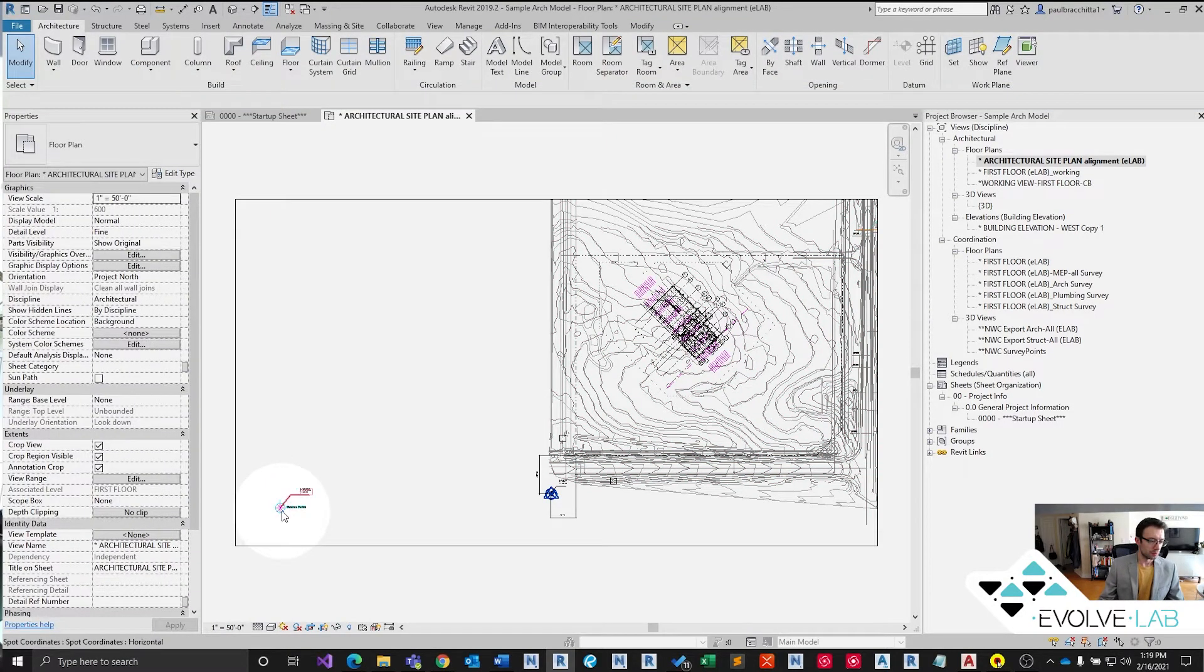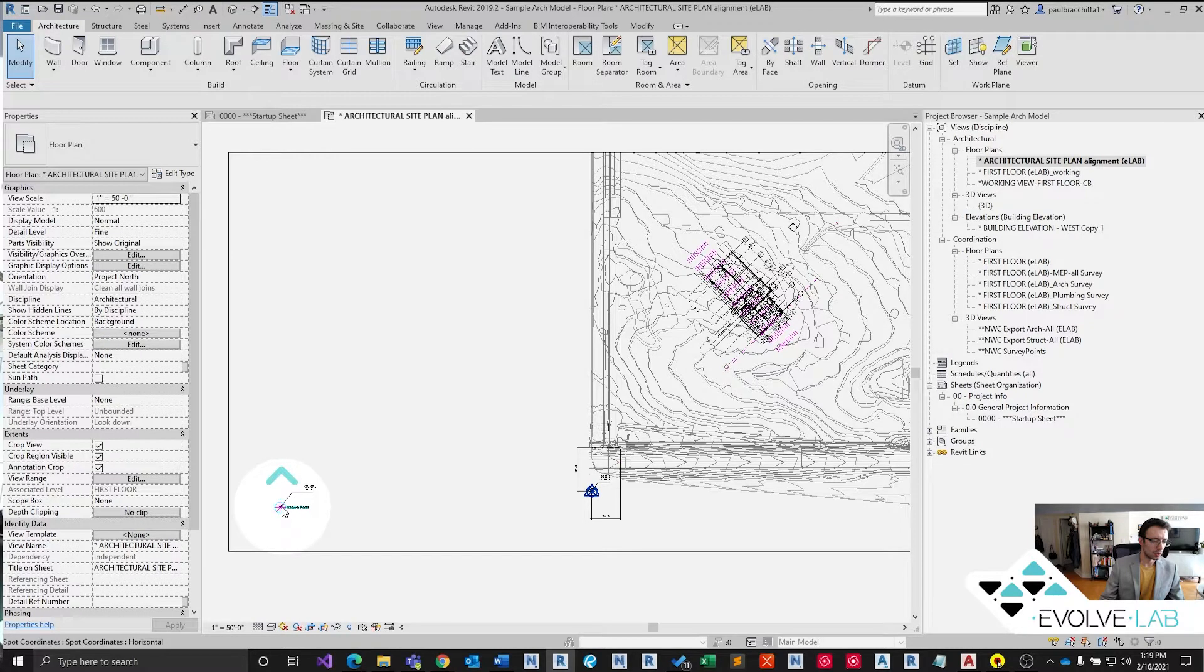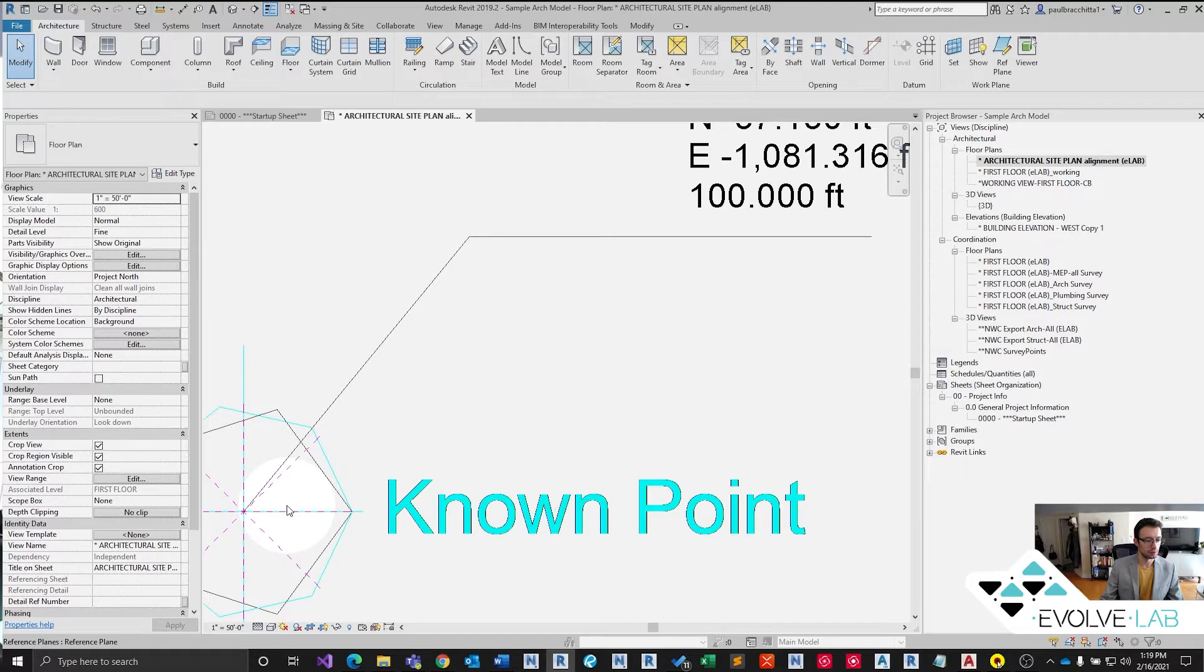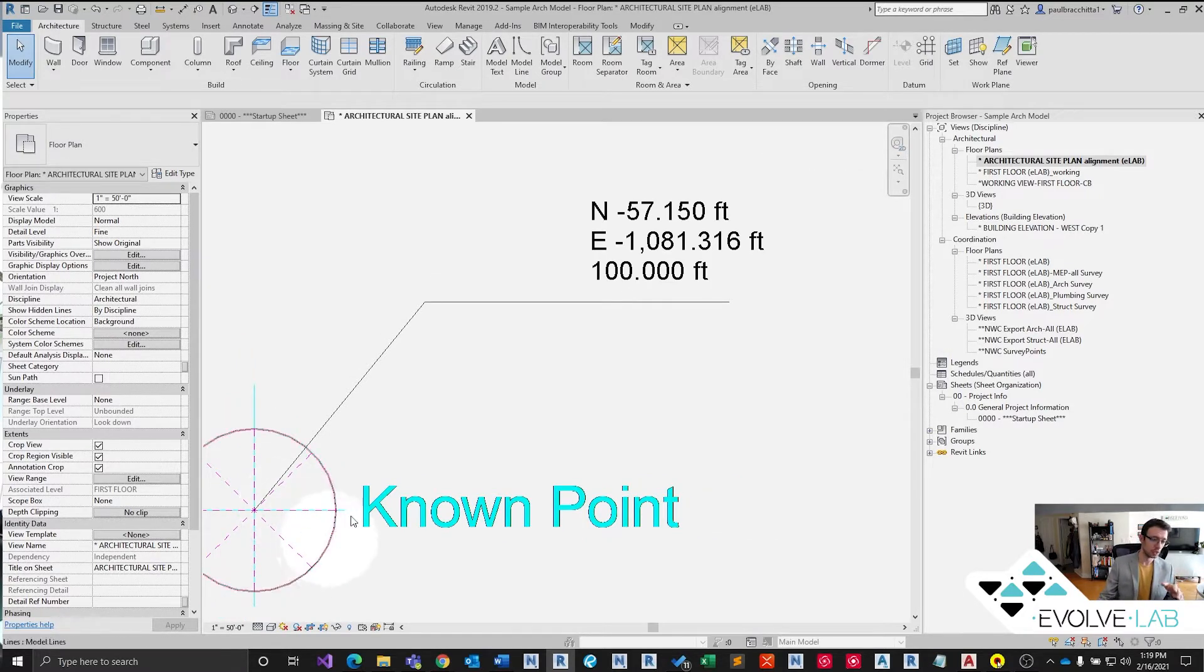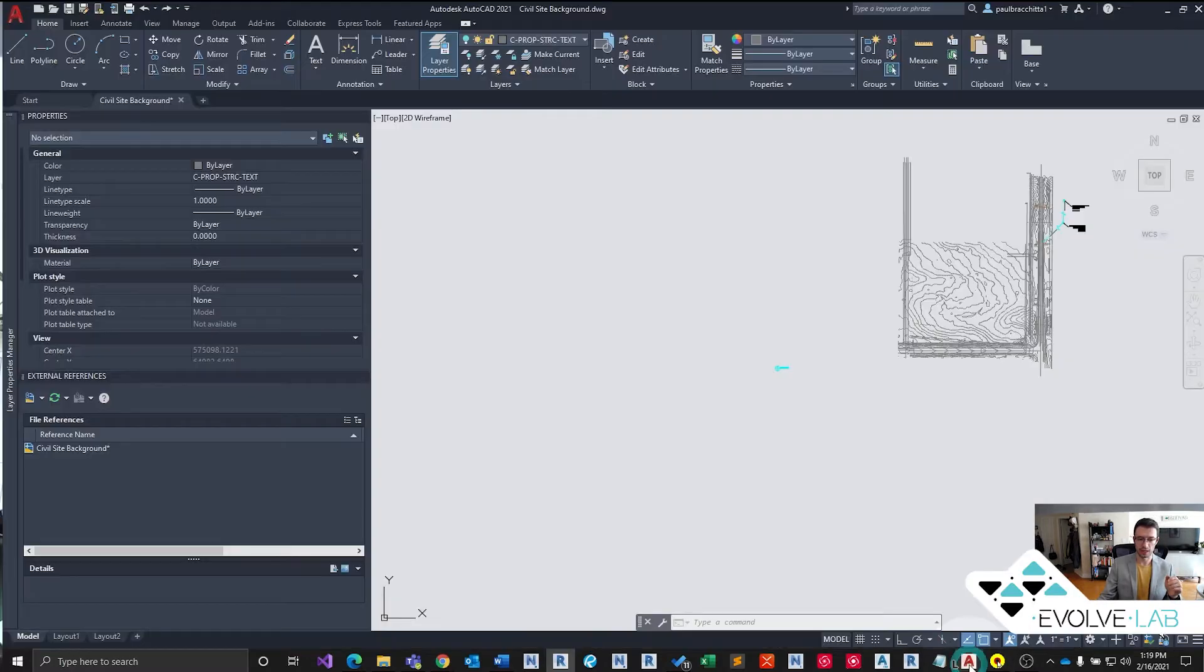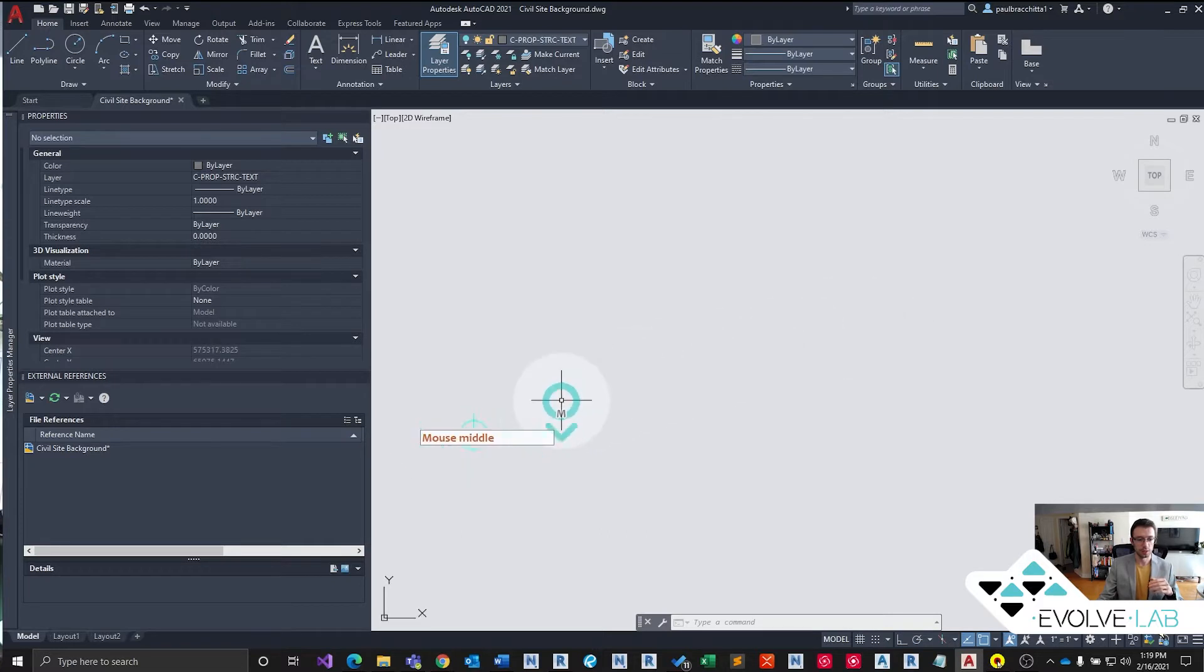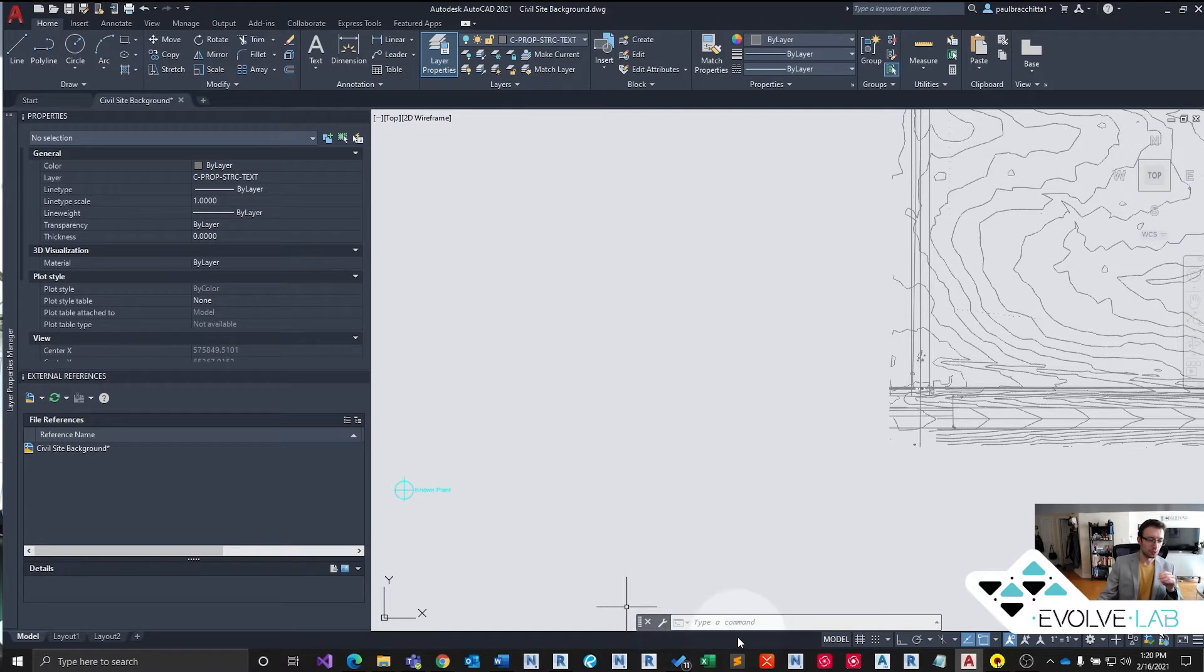So we have our CAD, our architectural model. We have a pivot point that links the coordinates between the two coordinate systems, the architectural and the civil CAD coordinate systems. So we have this known point that exists both in our CAD file, our civil CAD background, and our known point here.